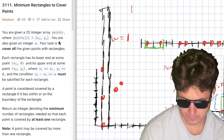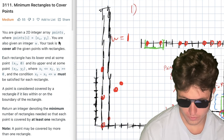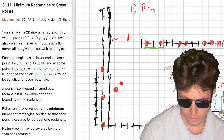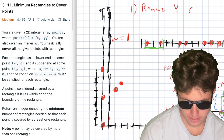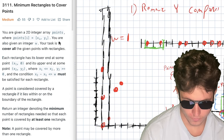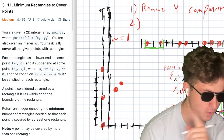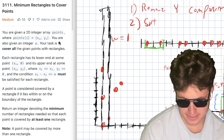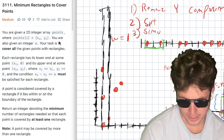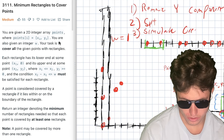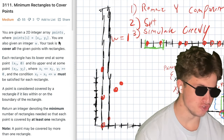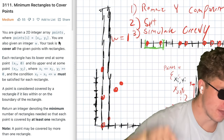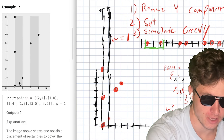So all you have to do to solve this problem is: take your points, remove the Y component because it does nothing, sort the X values, and then simulate greedily — always covering the leftmost uncovered point with a rectangle aligned at that point and extending W units to the right.